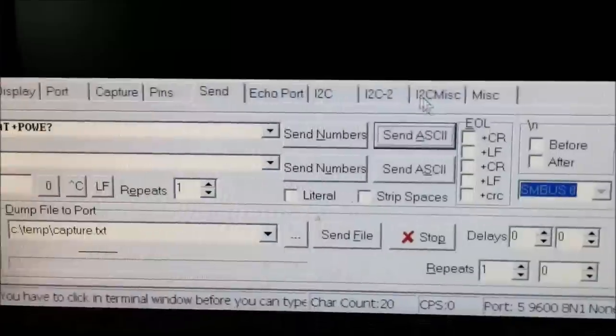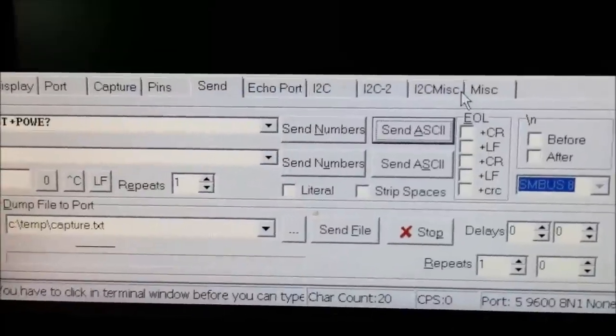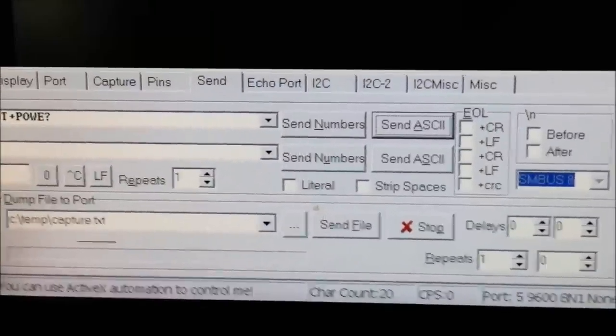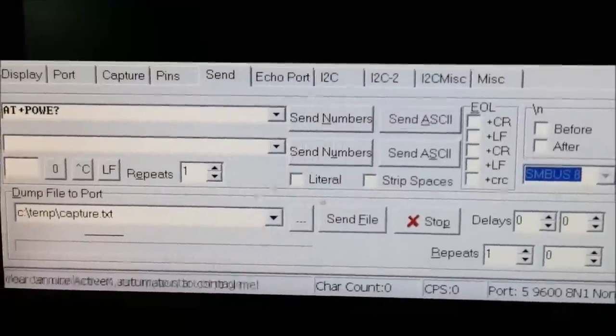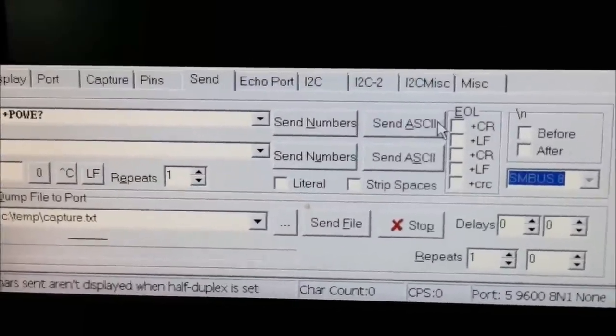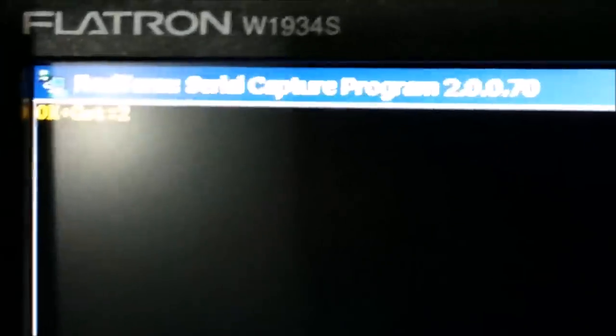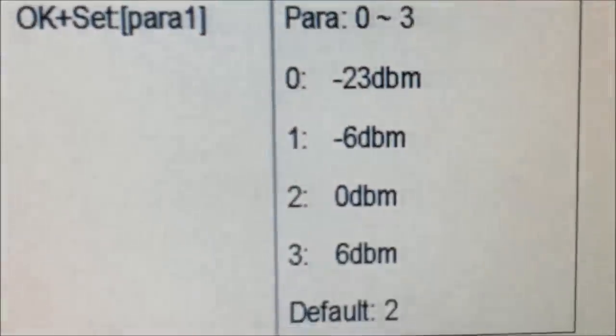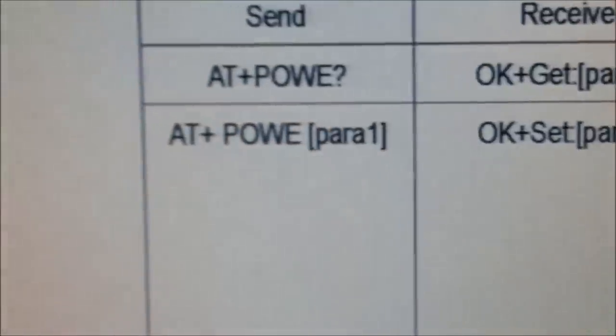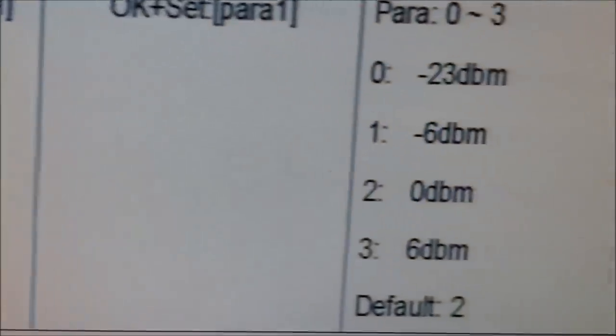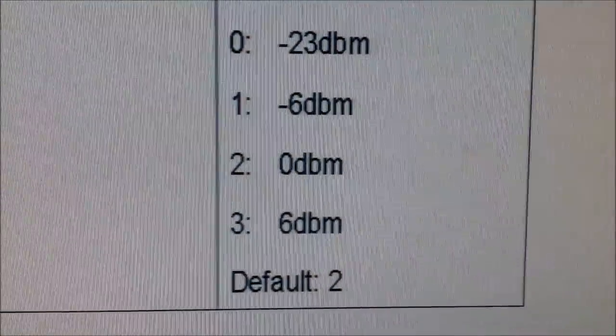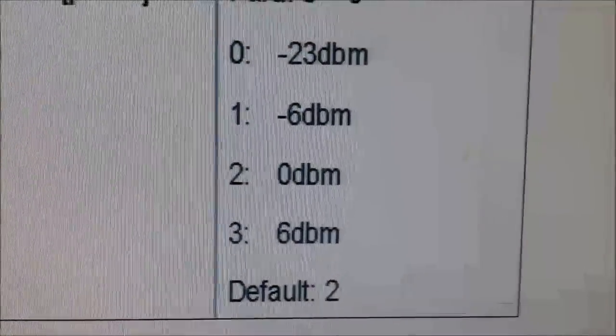OK, and I'm getting one and two here, which means from the datasheet, I'm running at zero dBm.